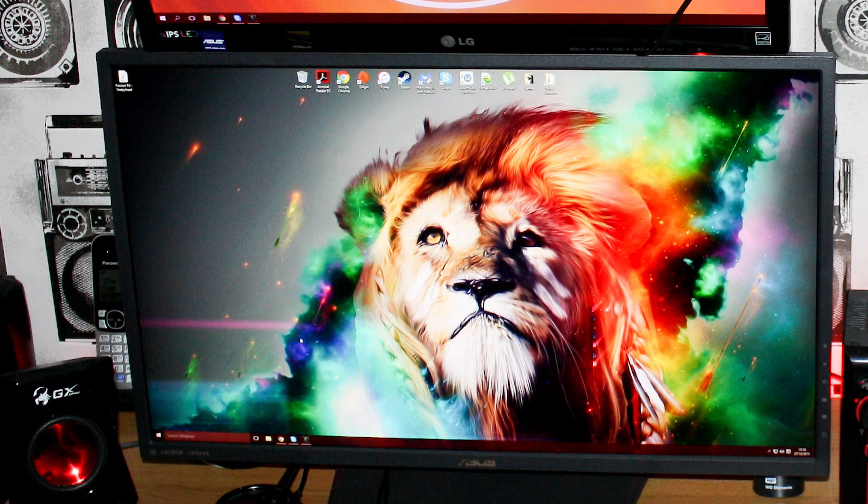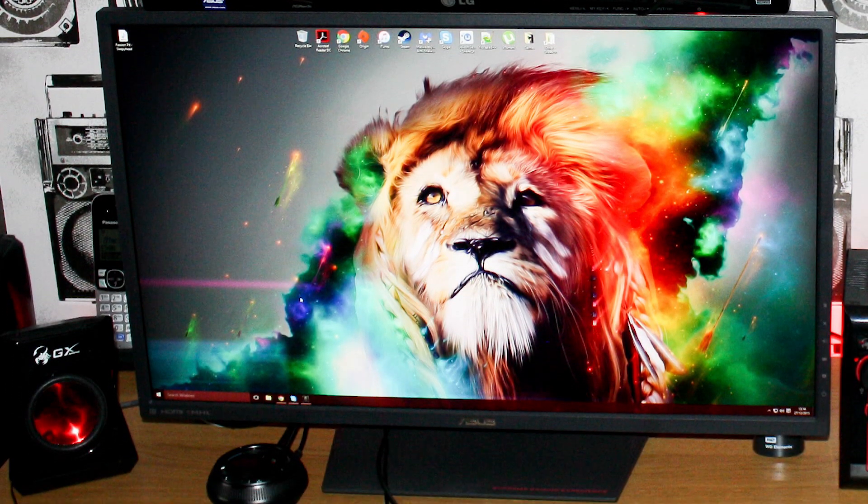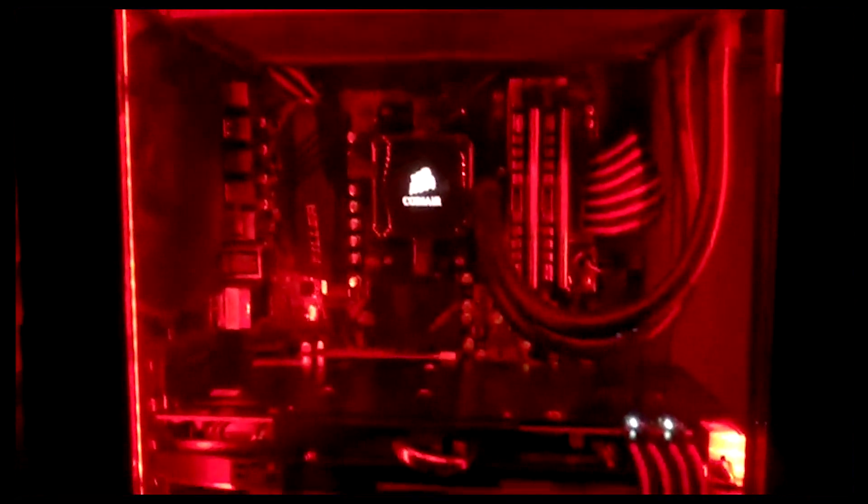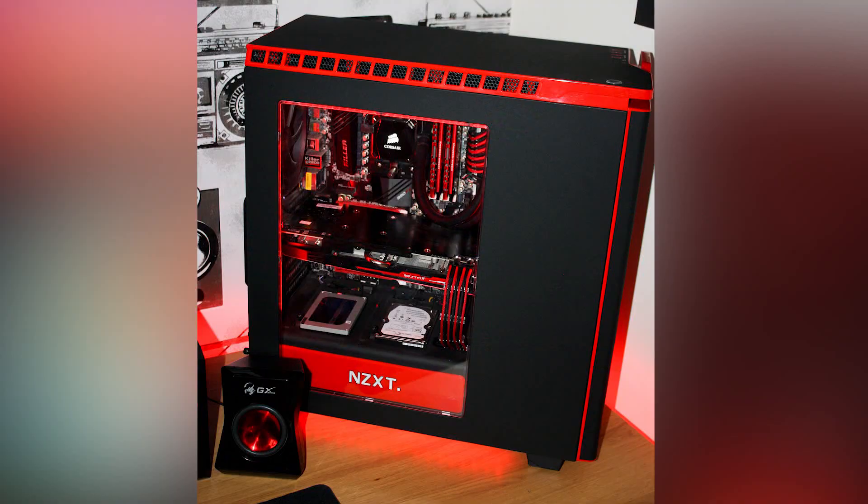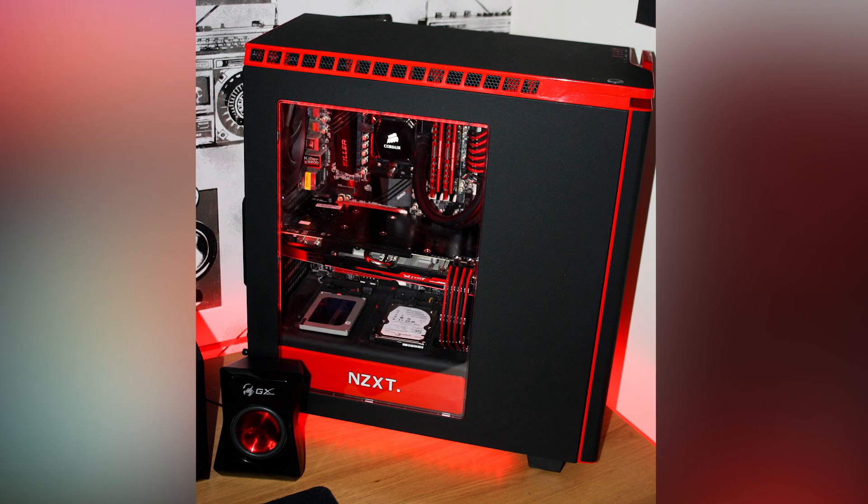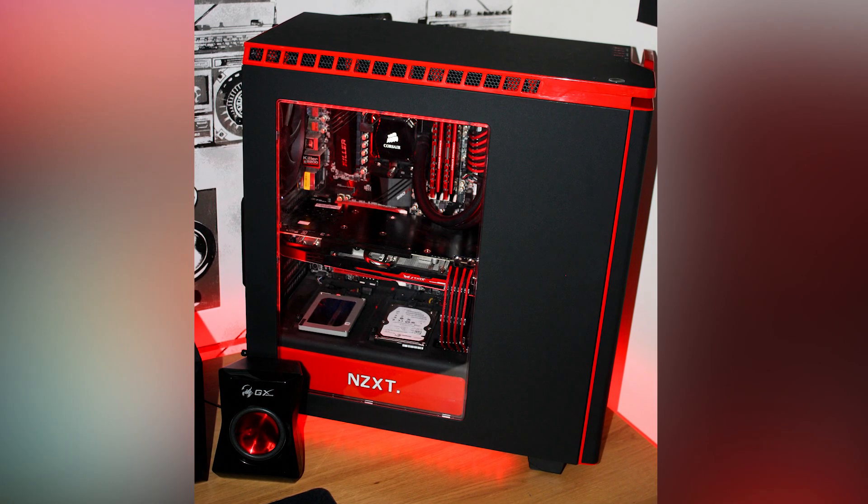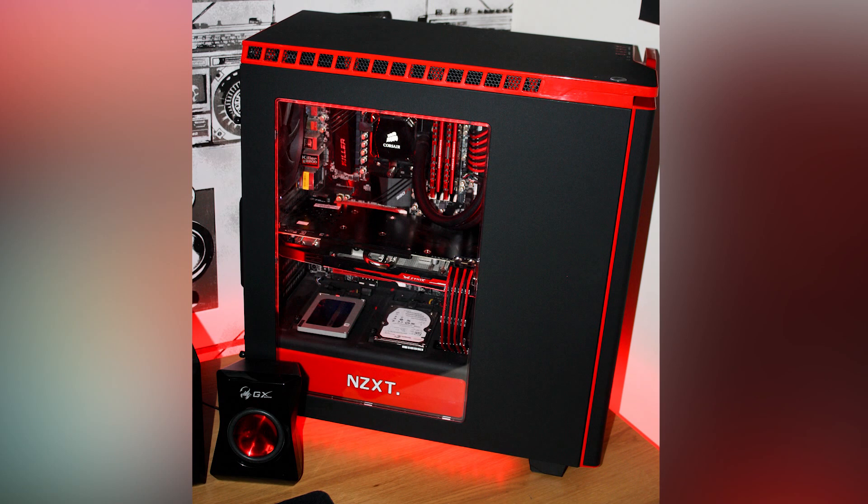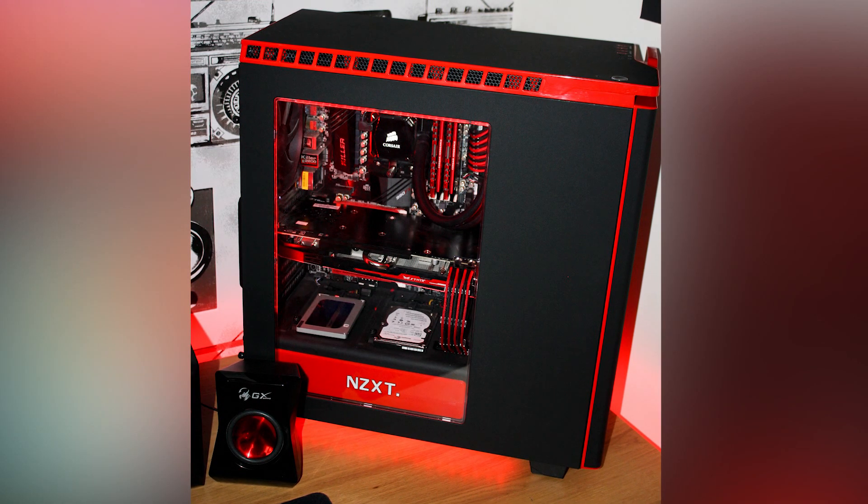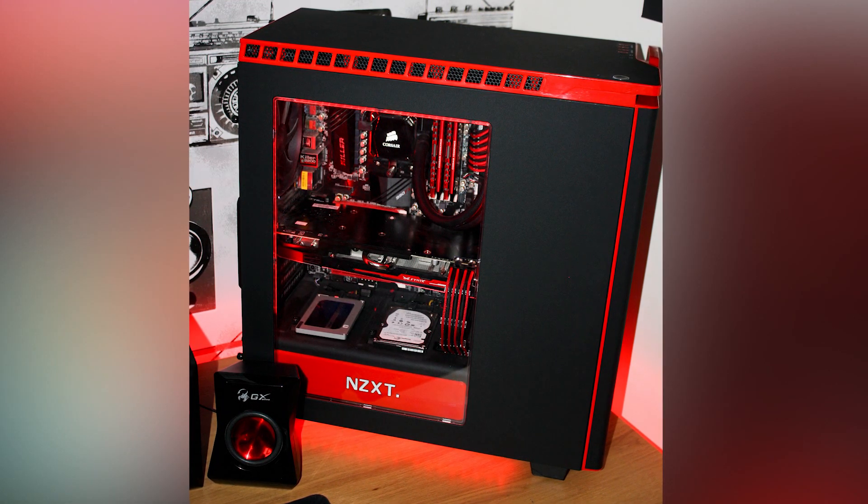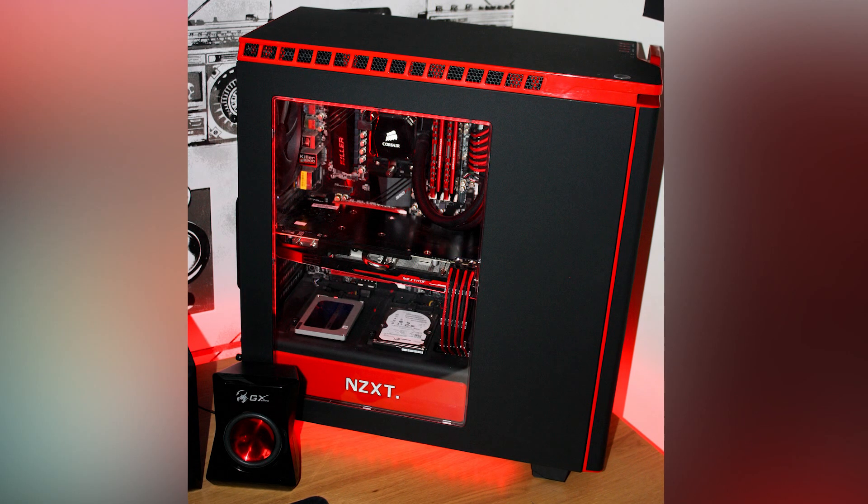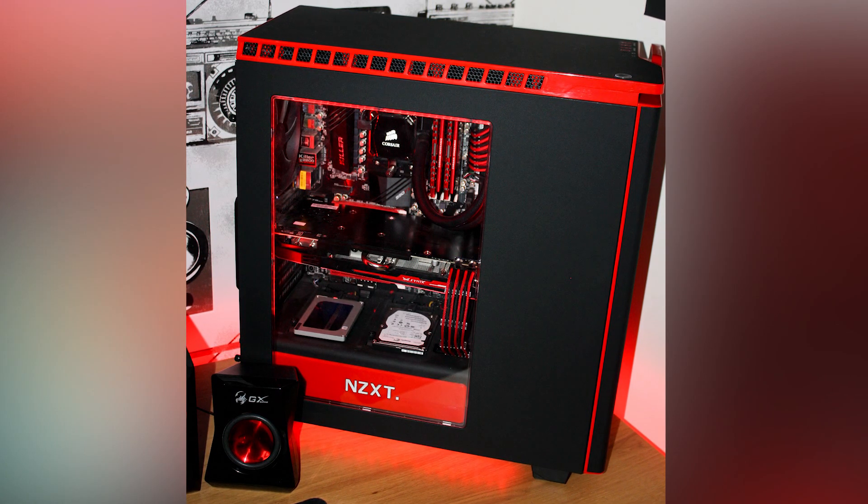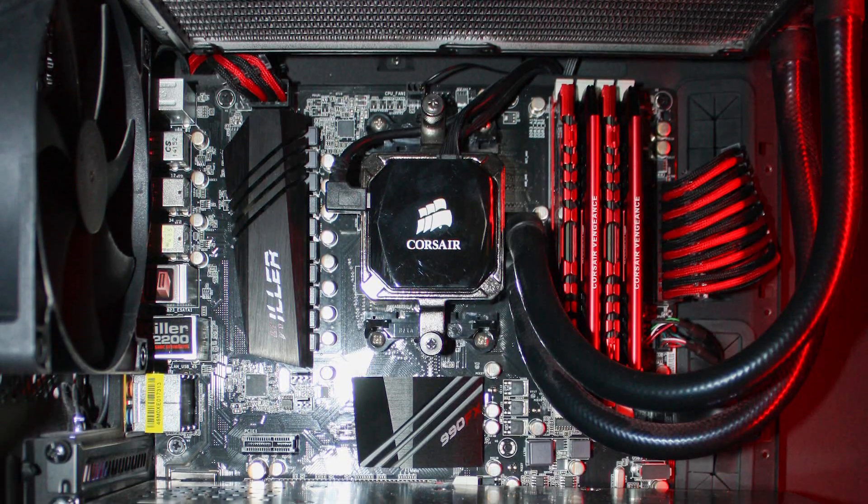The monitors he is using are the 27 inch ASUS MG279Q IPS on the bottom, and on the top he is using a 23 inch LG IPS monitor. Taking a look at his PC specs, he is rocking an AMD FX 9590 8 core processor with 4.7 GHz and the Corsair H100i liquid cooler.